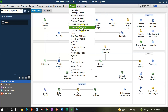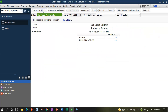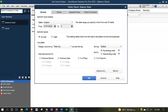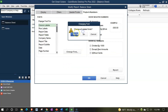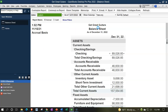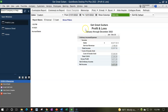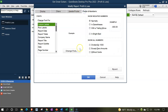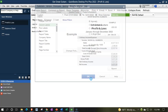Reports drop-down, company and financial - taking a look at the balance sheet standard report. Customizing it with a range change: 01/01/22 to 12/31/22, fonts and numbers, changing that font size to 14, and okay. Then reports drop-down, company and financial, profit and loss standard, range change 01/01/22 to 12/31/22, customize the report fonts and numbers, changing that font size to 14, okay.